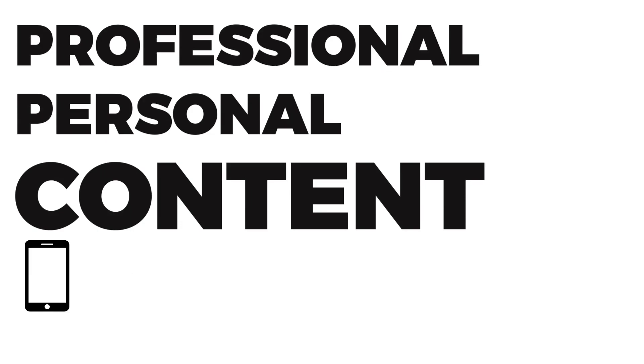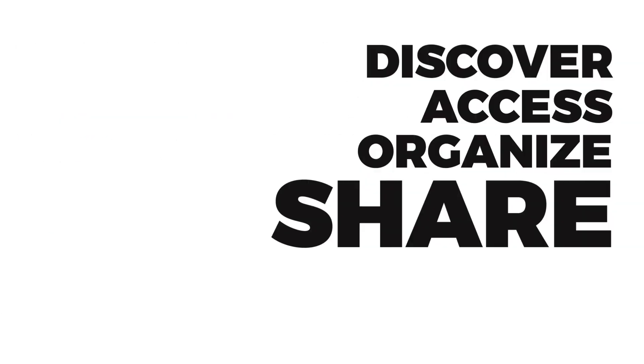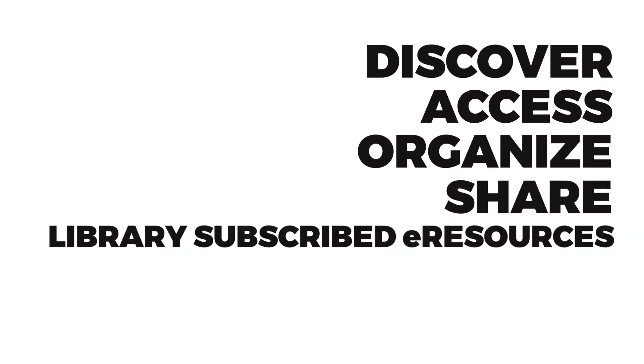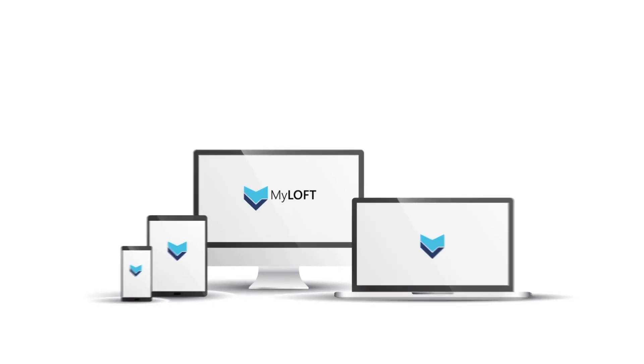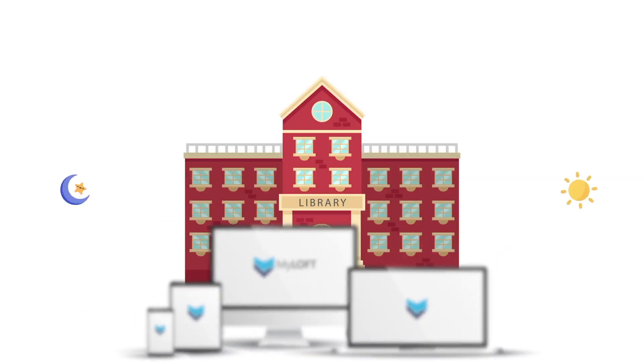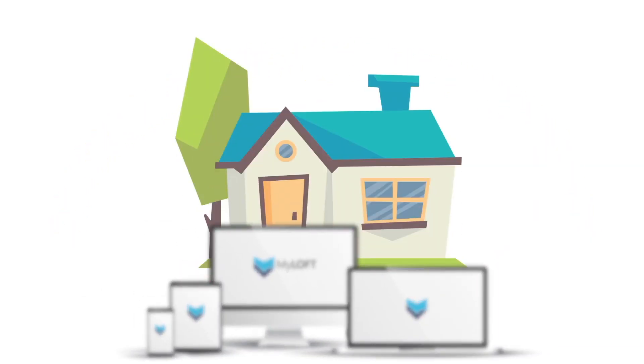A versatile mobile and web app that enables you to discover, access, organize and share your library subscribed e-resources and digital content of your interest seamlessly across platforms anytime, anywhere.